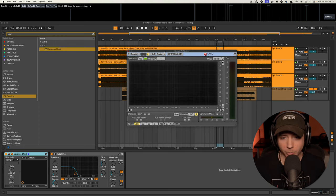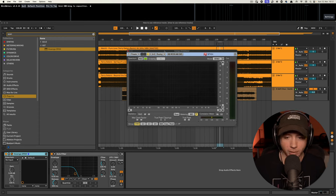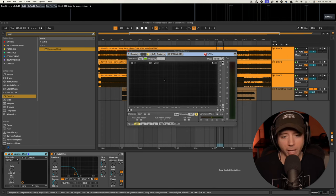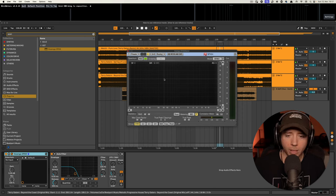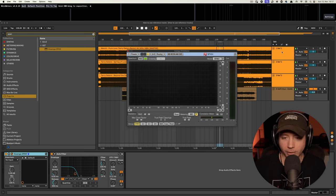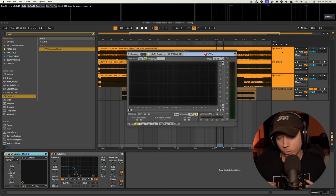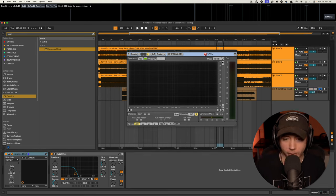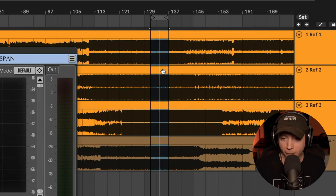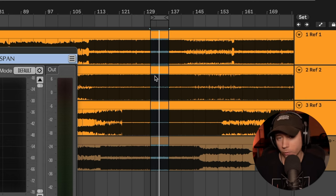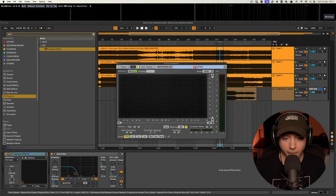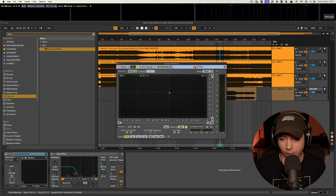Span is a frequency spectrum analyzer — it shows me frequencies from 20 Hz to 20,000 Hz for my track, and I want to compare the balance of my mix to the reference tracks. A really cool feature of Span is that we can send those reference tracks into Span and compare them to our track. I've also looped the main section of my track with the main sections of the reference tracks so I can compare them when everything is playing.